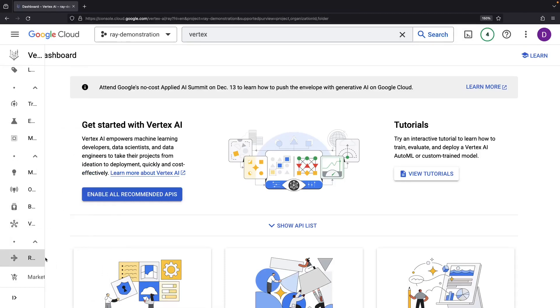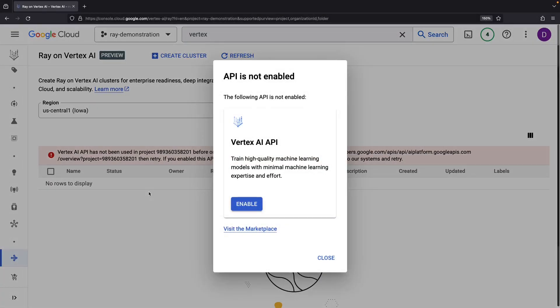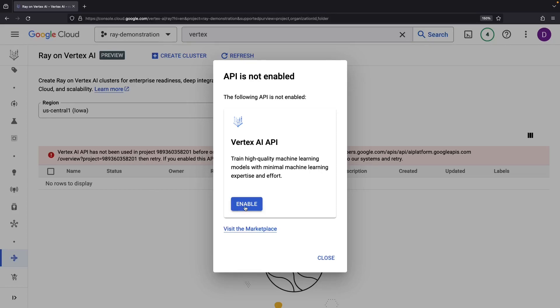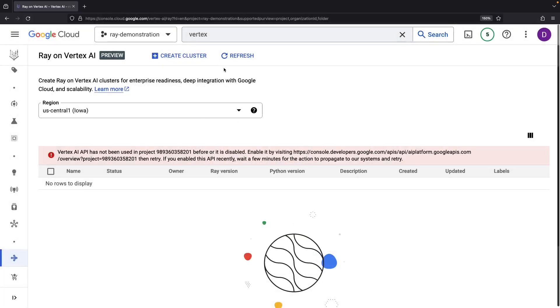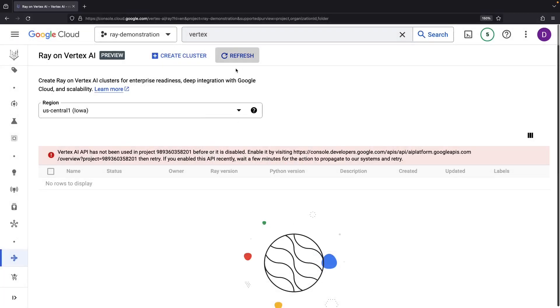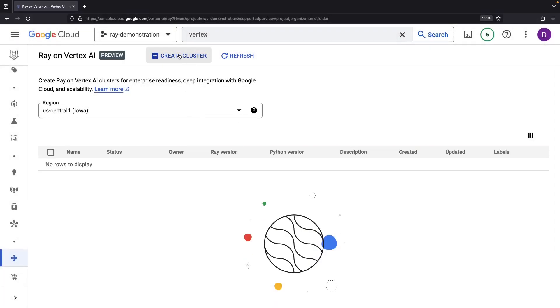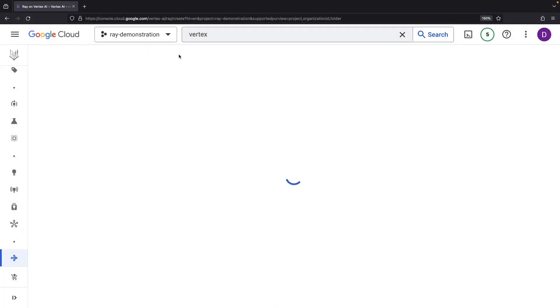We'll need to enable the Vertex AI API before using the service. Next up, we need to create a cluster.